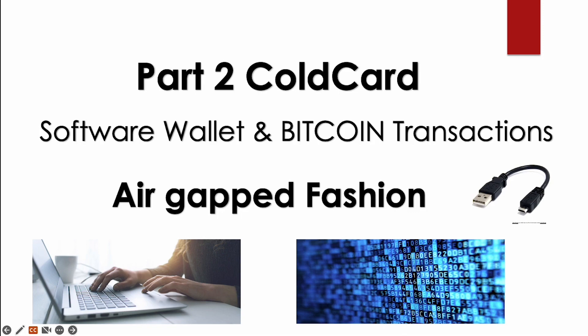If you don't want to use the air gap, then you can also hook up your Cold Card to the computer with a USB. It is still extremely secure to use.